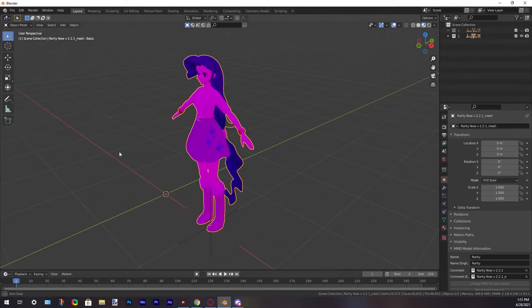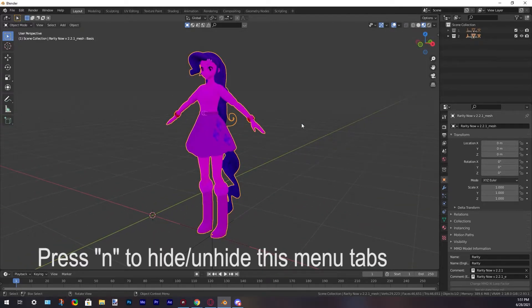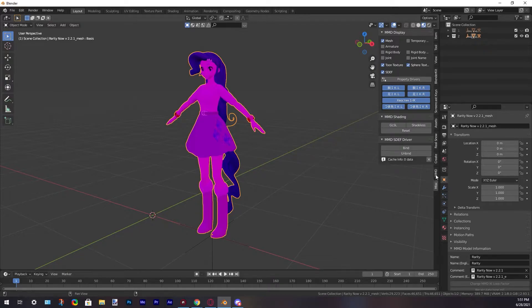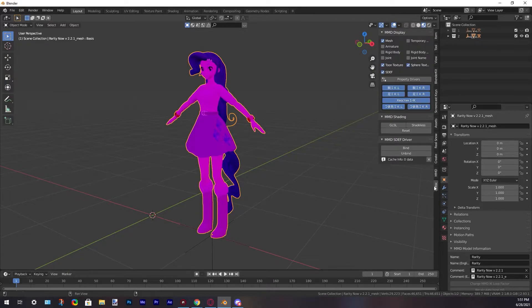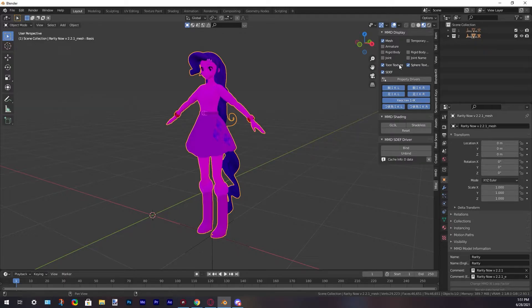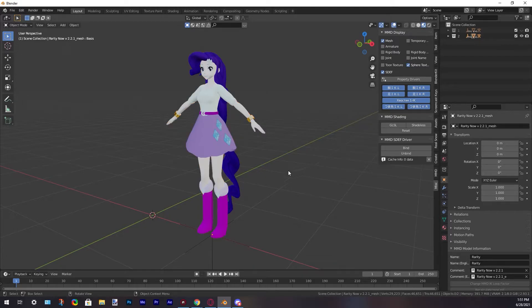On the right side of the screen, we have these menu tabs. One of them is called Misk. Here we have some options, and we only have to uncheck Tune Texture. Now we have fixed our textures in our model.